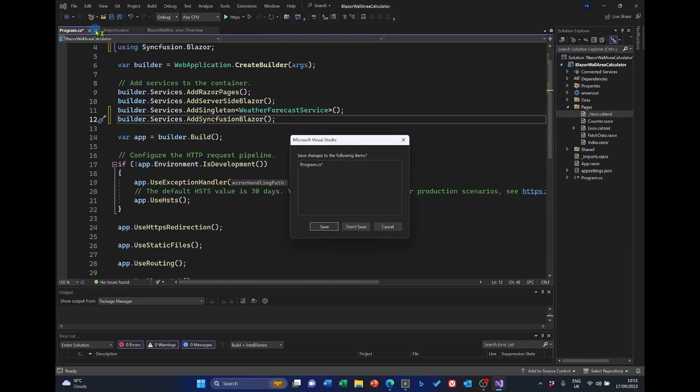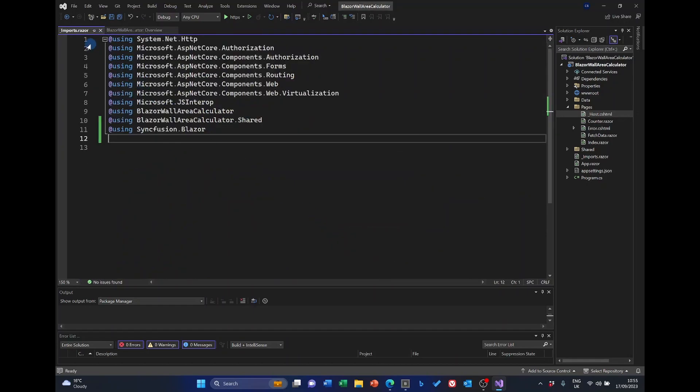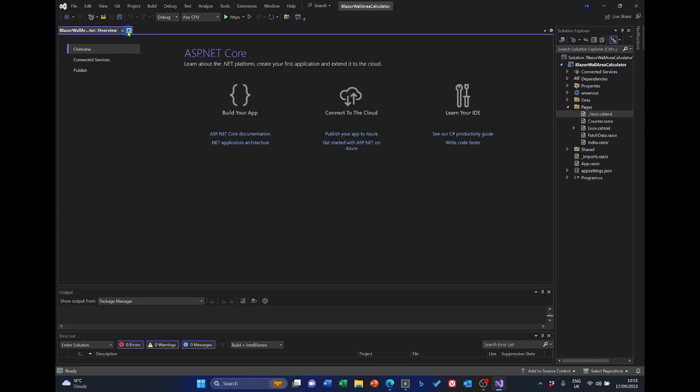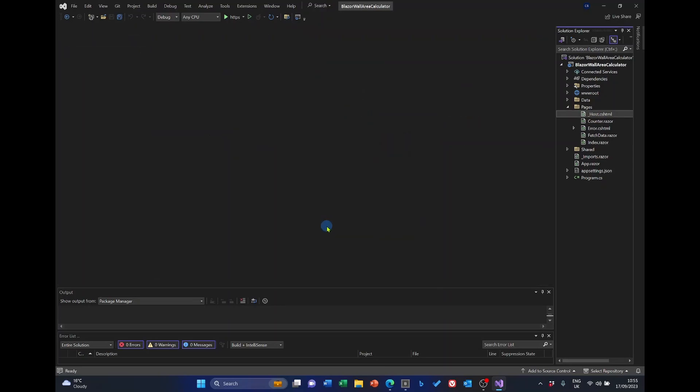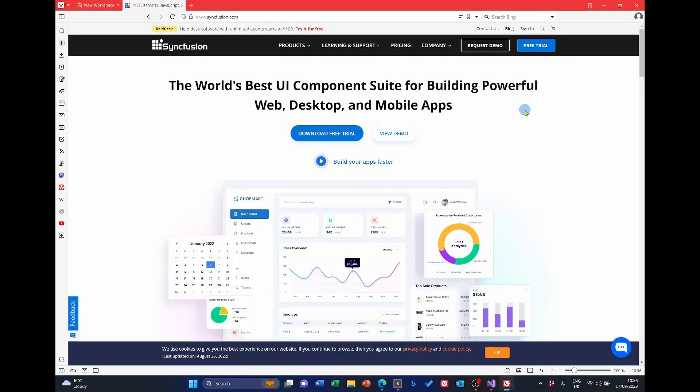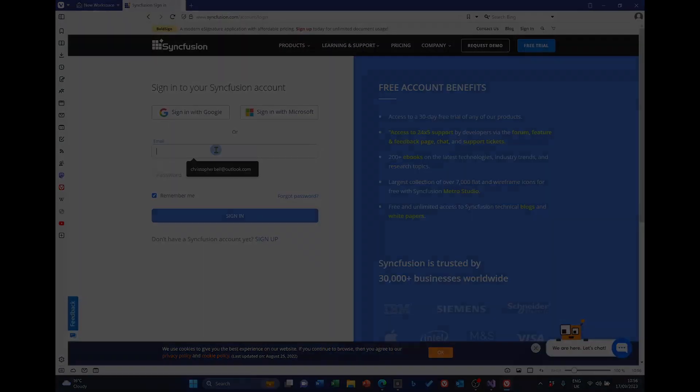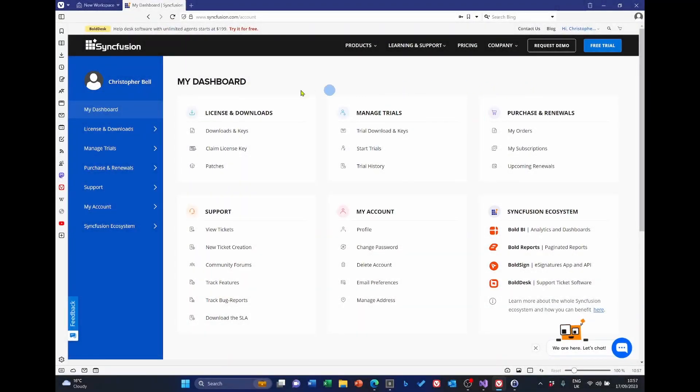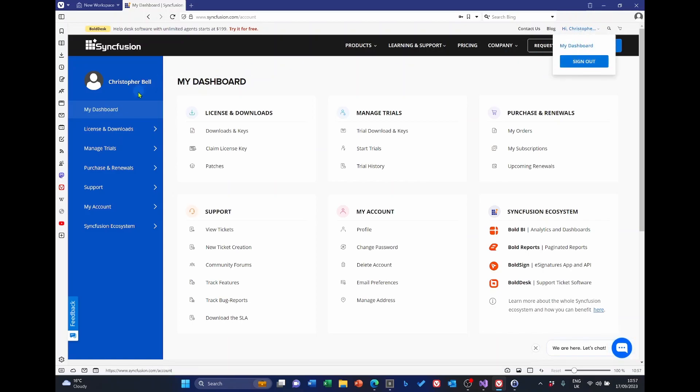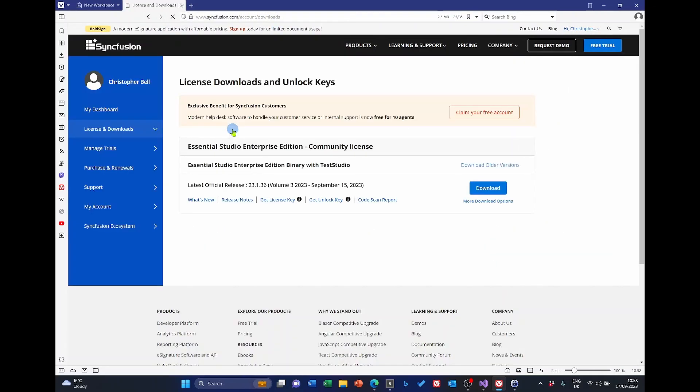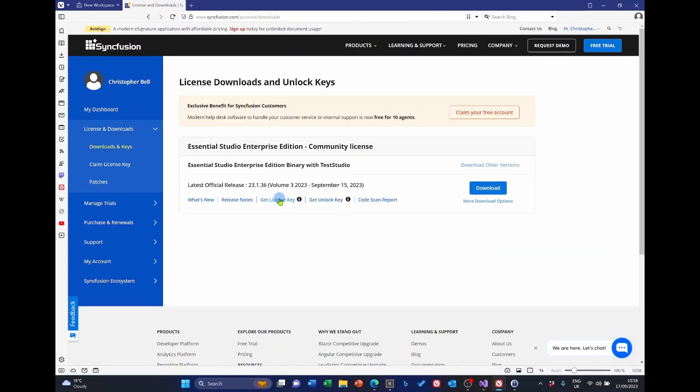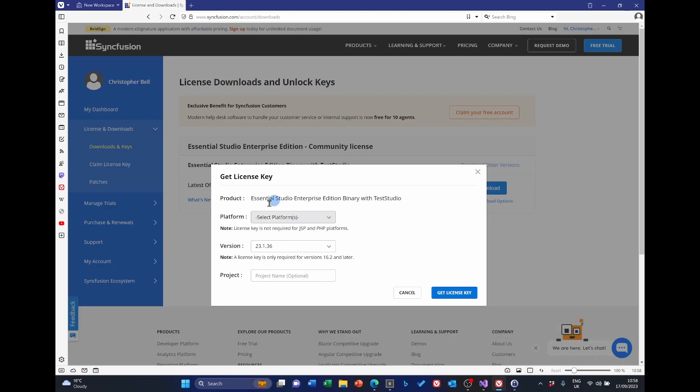But now, we need to license the Syncfusion. And to do this, you need to go to the Syncfusion web page. Hopefully, you will have created an account by this stage. And so, you should be able to sign in. Select sign in. Once sign in, select my dashboard, which is available from here. Or it should appear as the opening form anyway. Select download and keys. Select get license key. And here we follow the instructions.